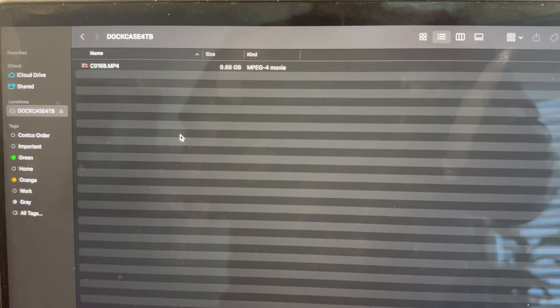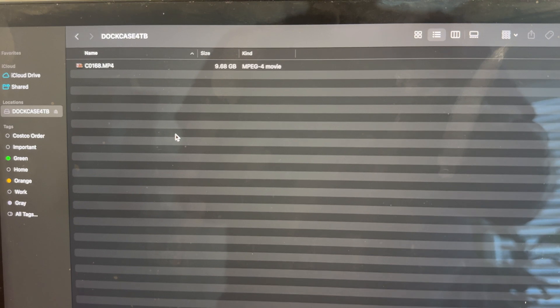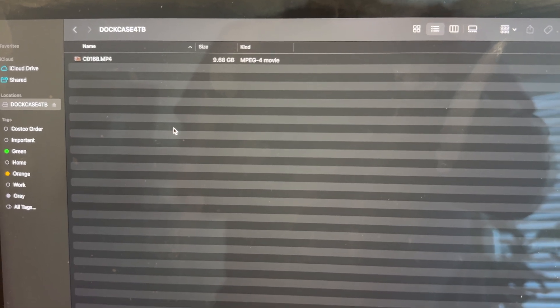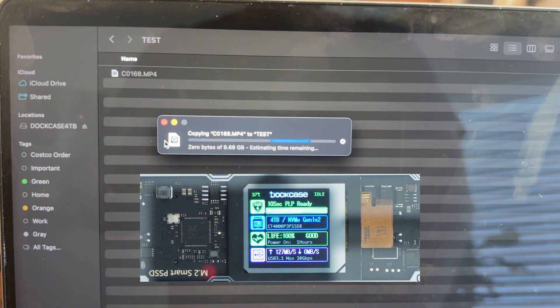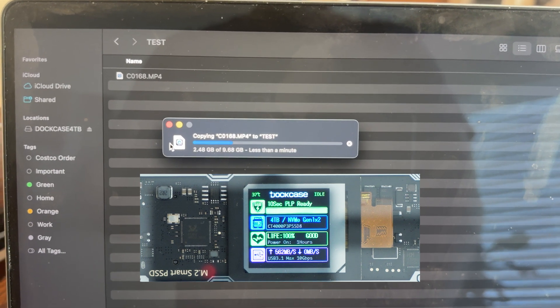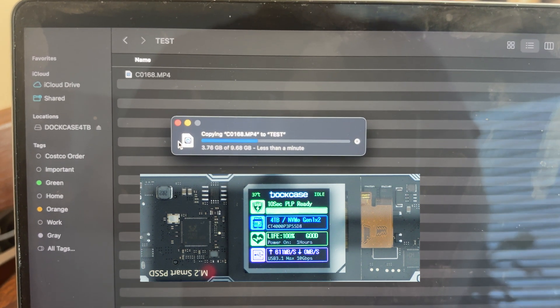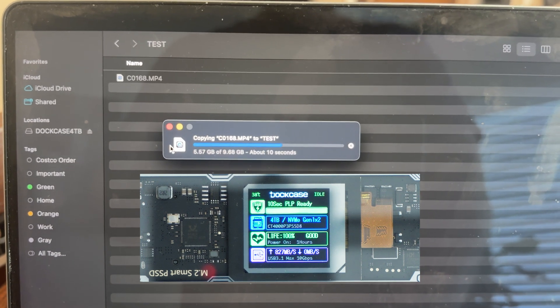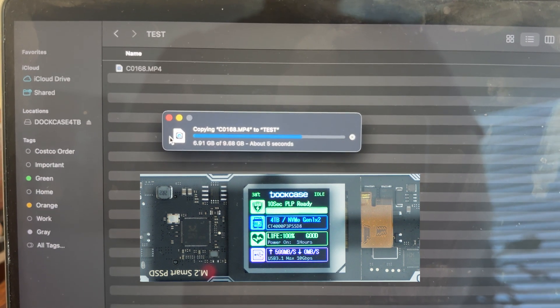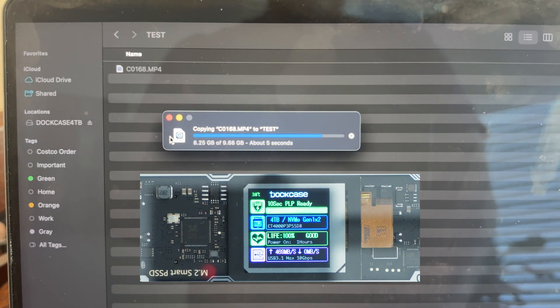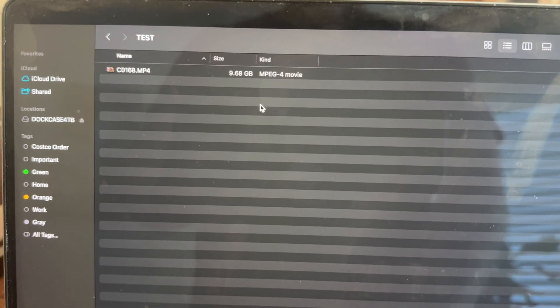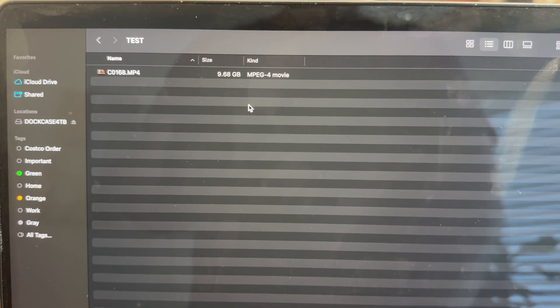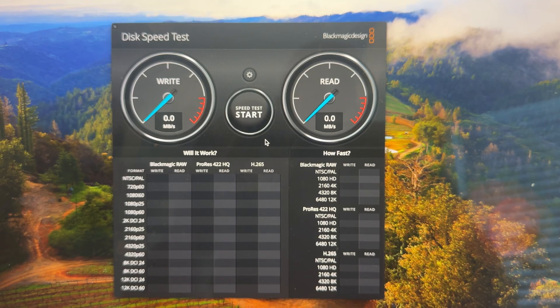Now we're going to go ahead and take this 10 gigabyte file and copy it from the DockCase Explorer Edition to the MacBook Pro. And we see that it's going to copy in less than a minute. And just like that it's done and we see that 10 gigabyte video file on my MacBook Pro that was transferred from the DockCase Explorer Edition.